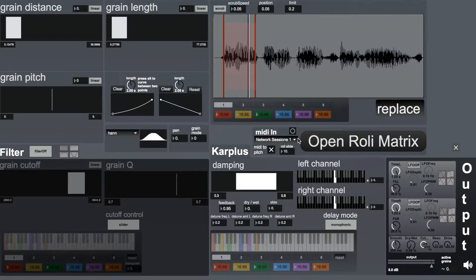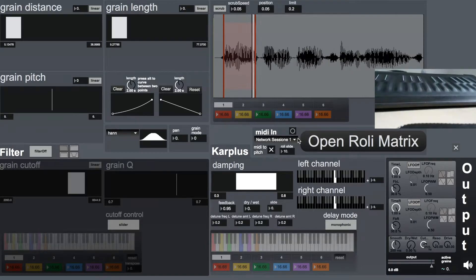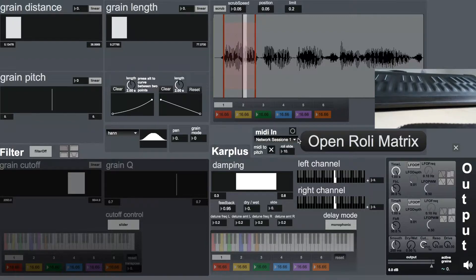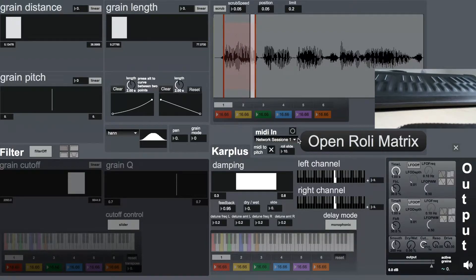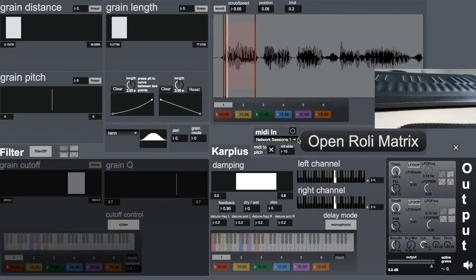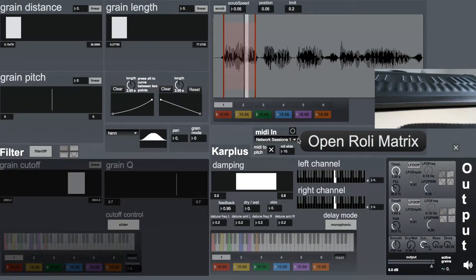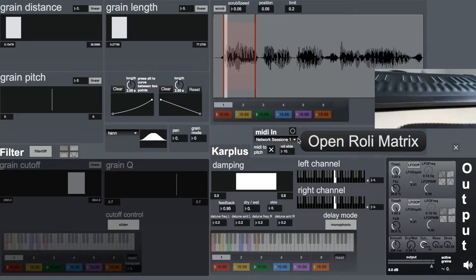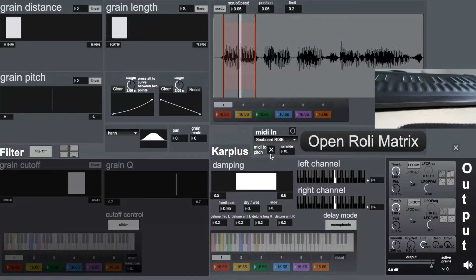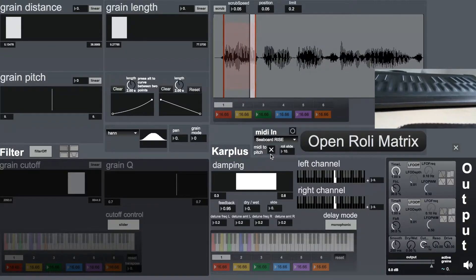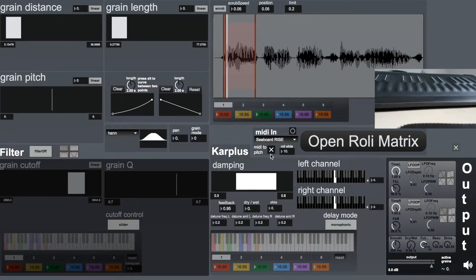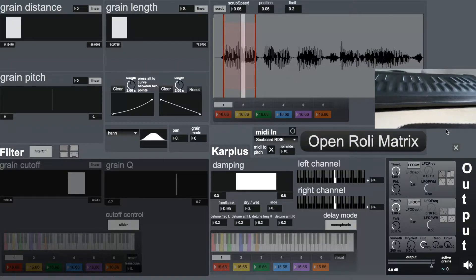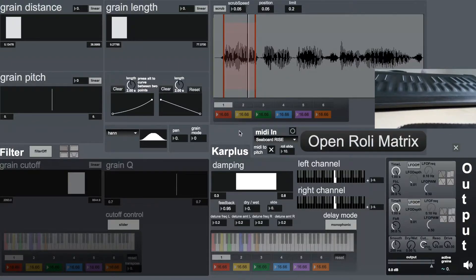Hello, this is the walkthrough of my granular synthesizer. This synthesizer works in two different ways. One is the normal way which can be played with any MIDI keyboard, and the other is by mapping all the different parameters of the synthesizer to a Seaboard Rise, which I have now connected here. I'll be using it as a normal MIDI keyboard for the first part of the walkthrough while showing all the features of the Roli Matrix in the second part.